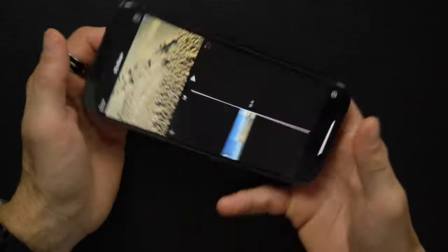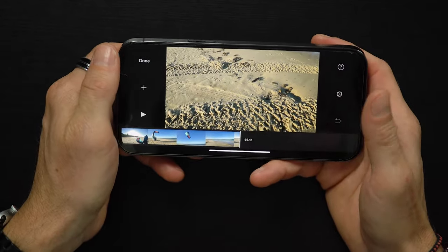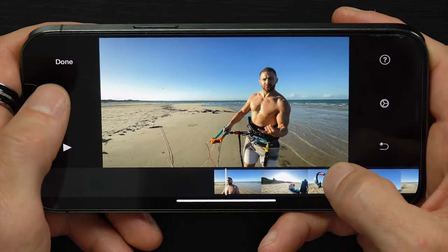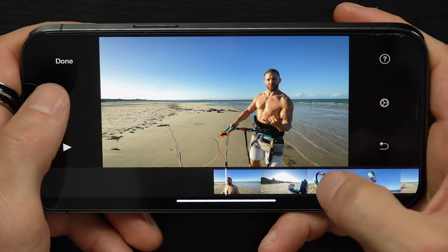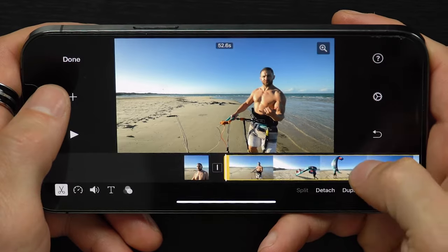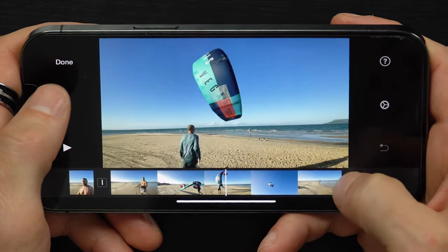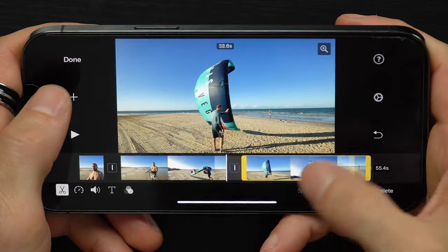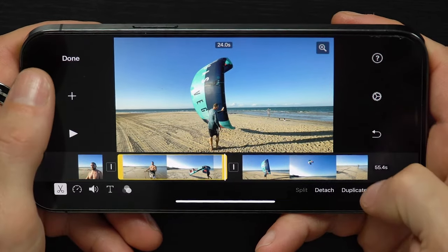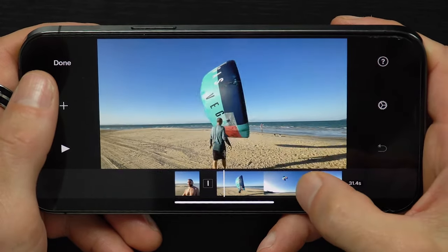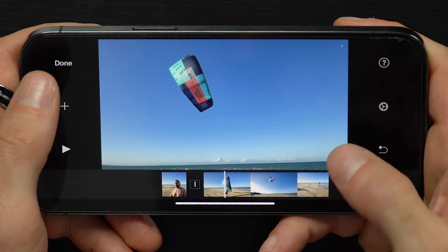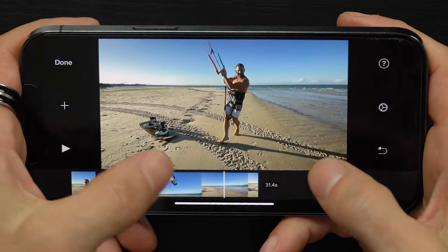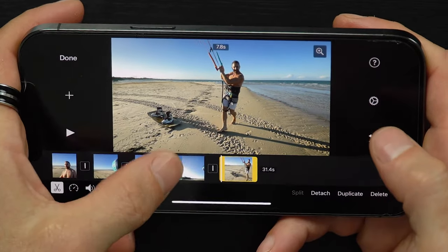I'm going to cut two pieces out of this video. Come back to the start and find where I want to cut. Tap the video to highlight it, then press Split. Move to the end of the part I don't want, then press Split again. The part I don't want is now separated and I can just delete it. I'll split at another point and delete that segment too.